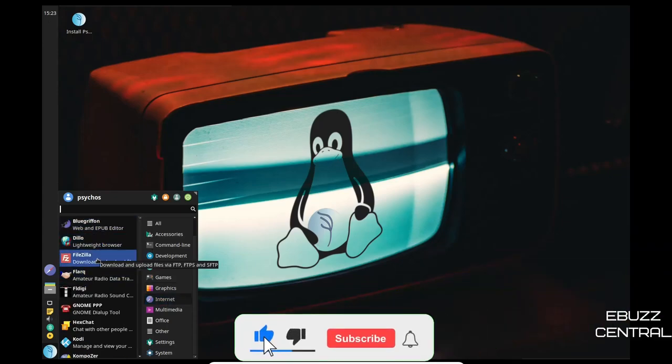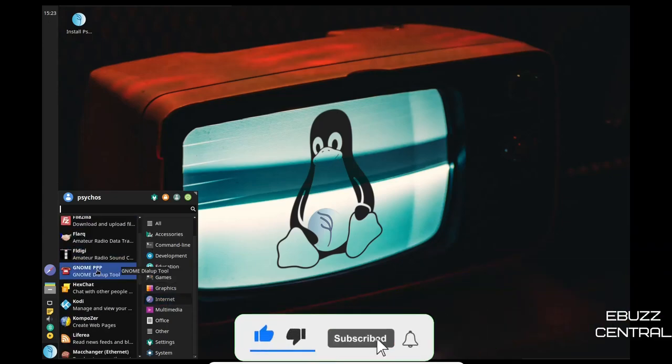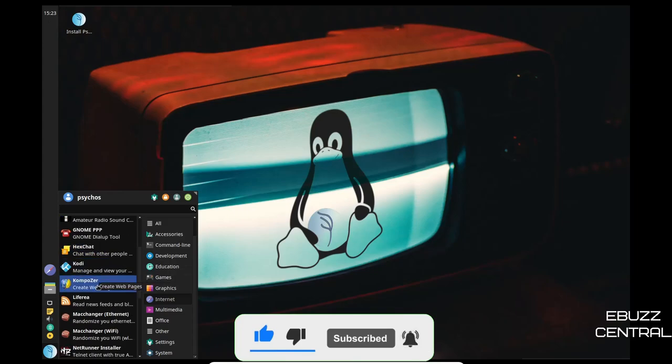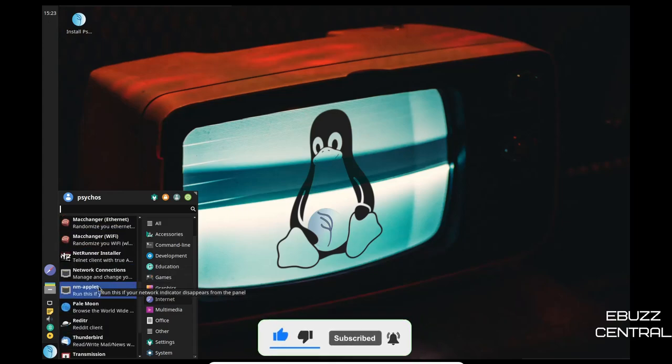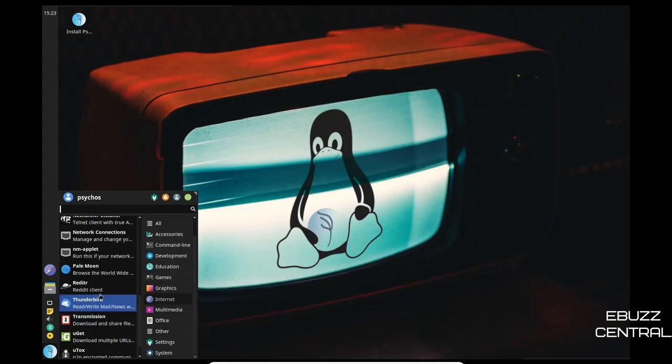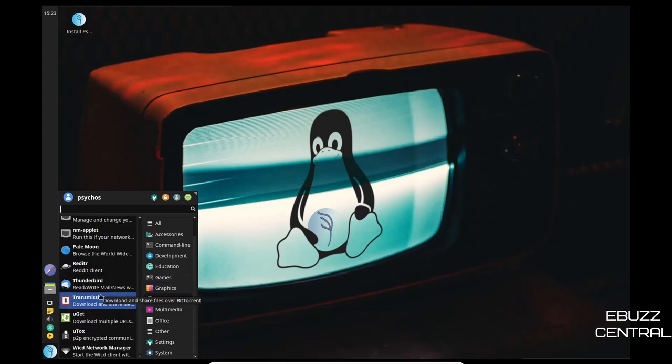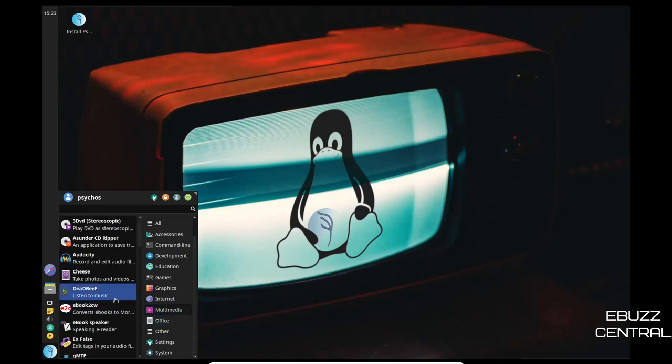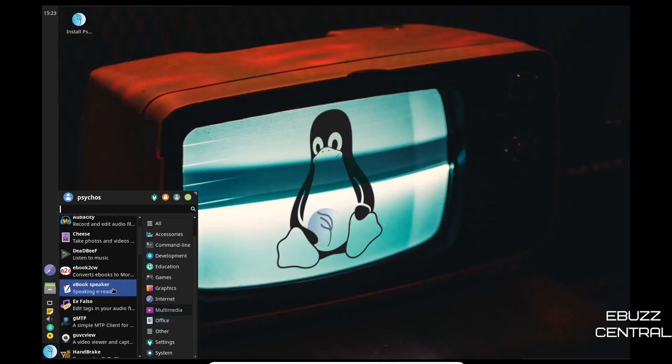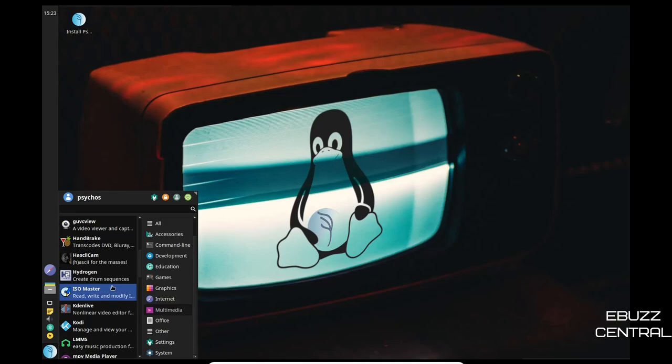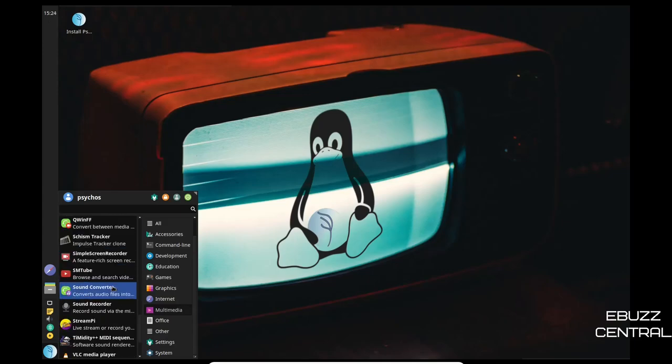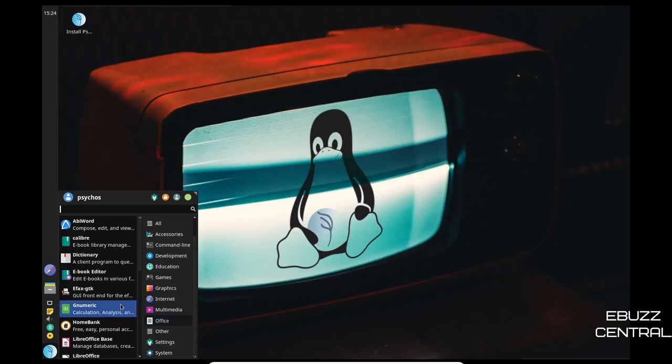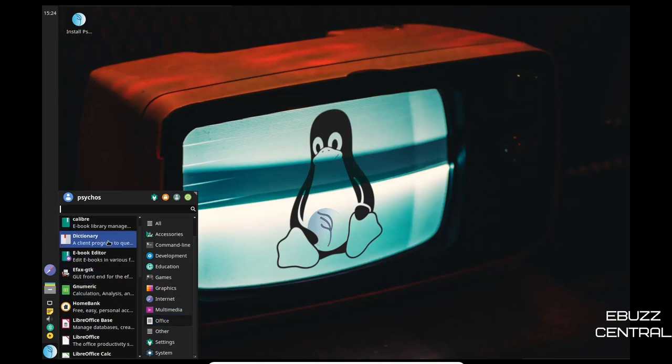Then we come to internet. You got BlueGriffon, FileZilla, GNOME PPP, you've got Kodi out of the box, NetRunner, Pale Moon, Thunderbird for your mail client, Wicd network manager that if your older machine does have Wi-Fi you can use it. That's awesome. Multimedia, you got 3DVD, Cheese, Audacity, HandBrake, Hydrogen, ISOmaster. Look at that, VLC. You just have tons of things. Office, you've got AbiWord, Calibre, LibreOffice suite, Orange calendar, MyNotes, PDF Shuffler.